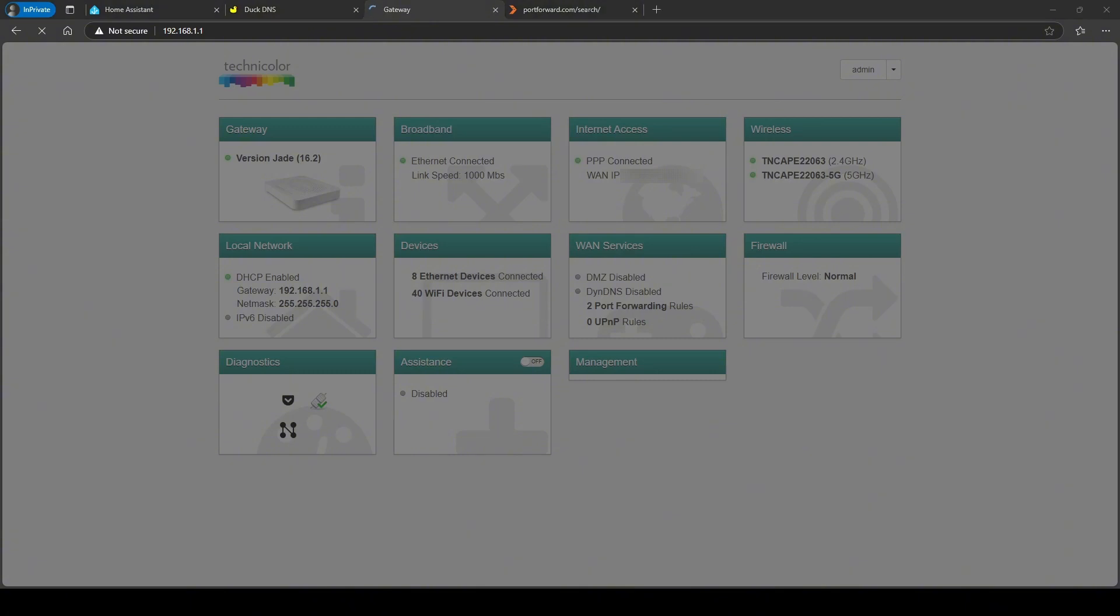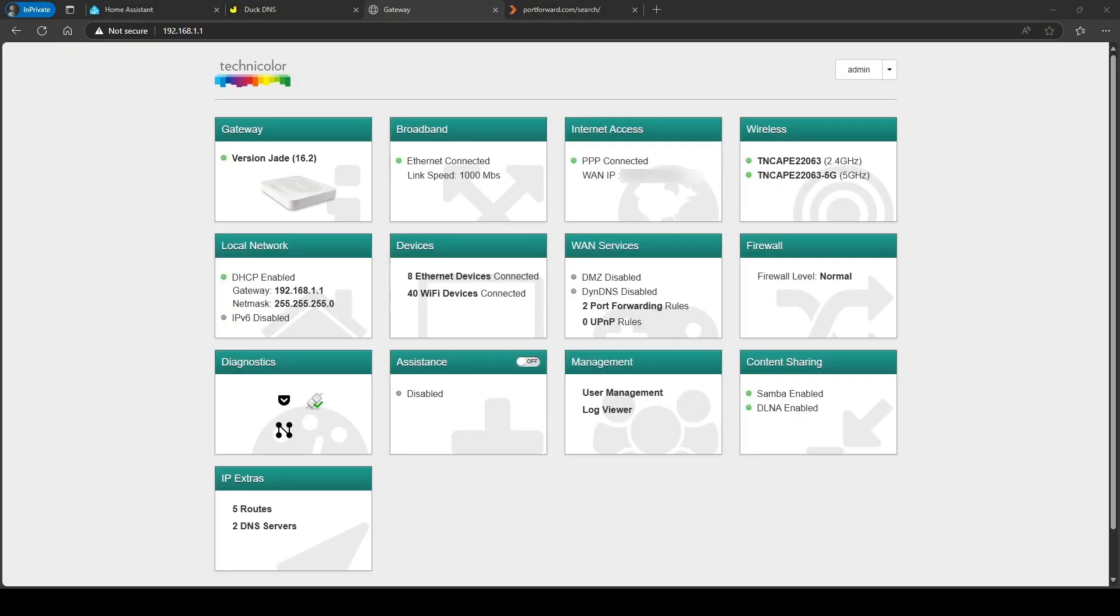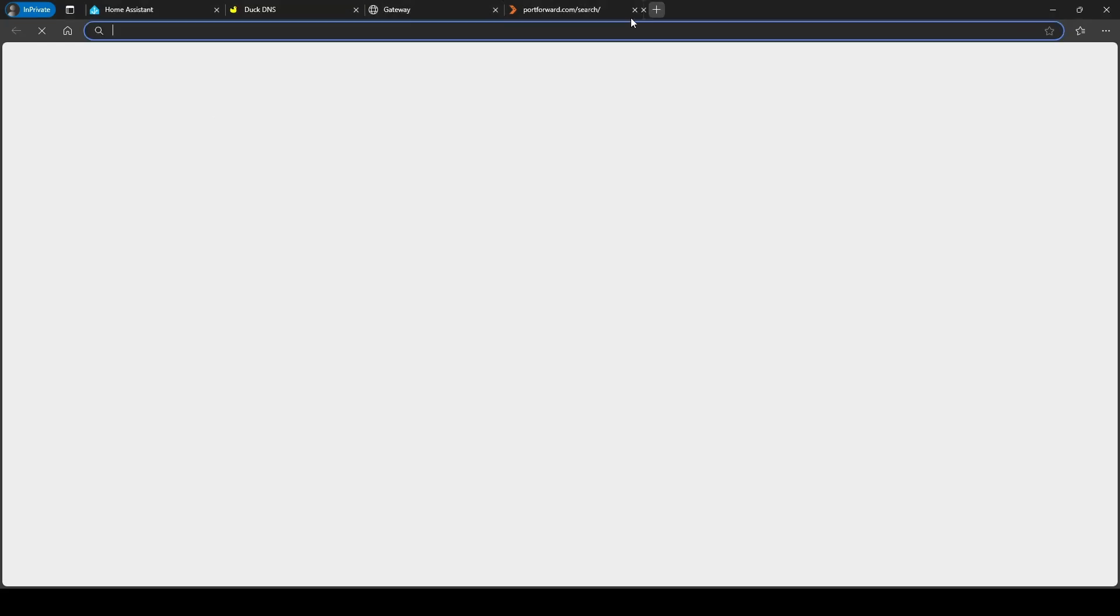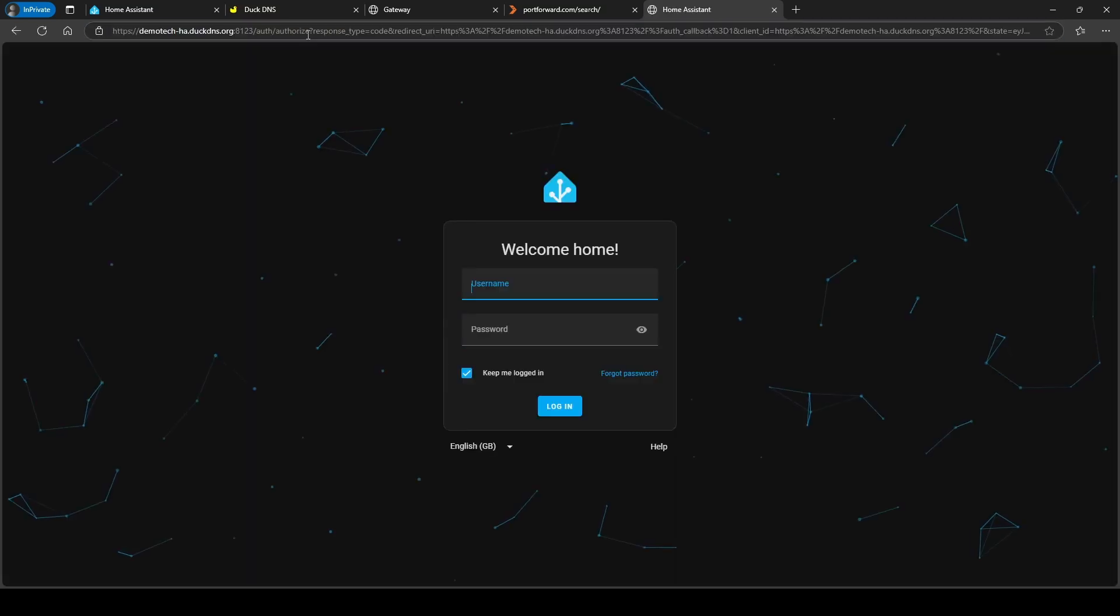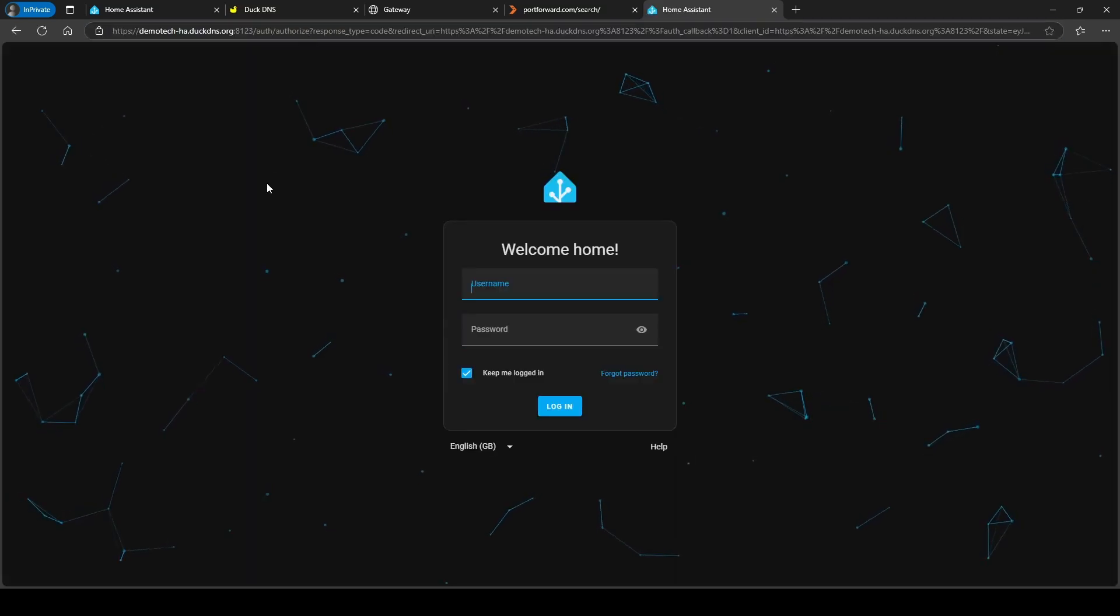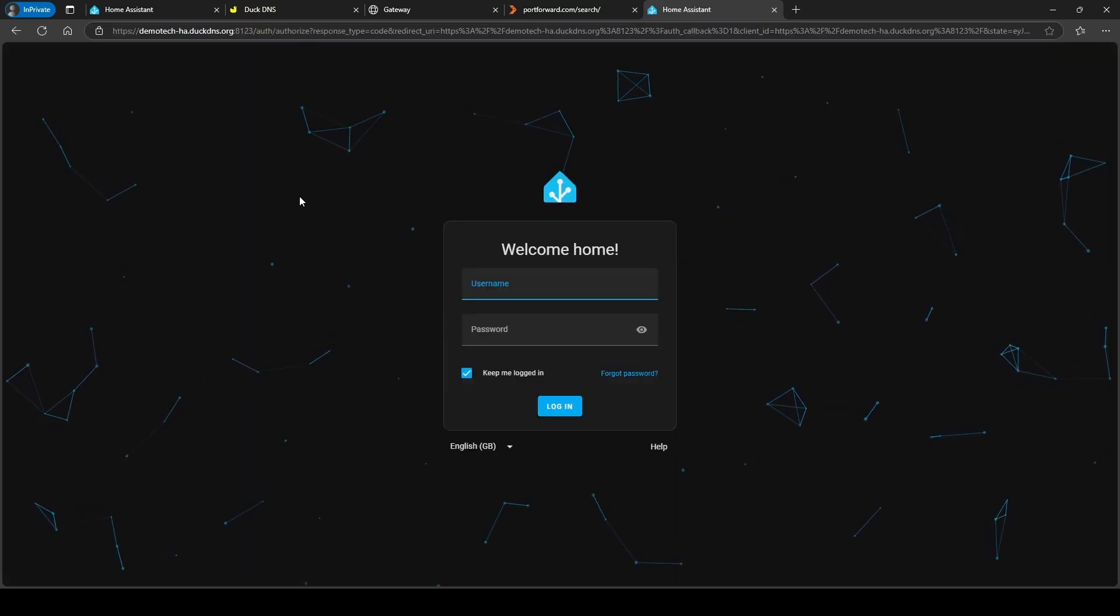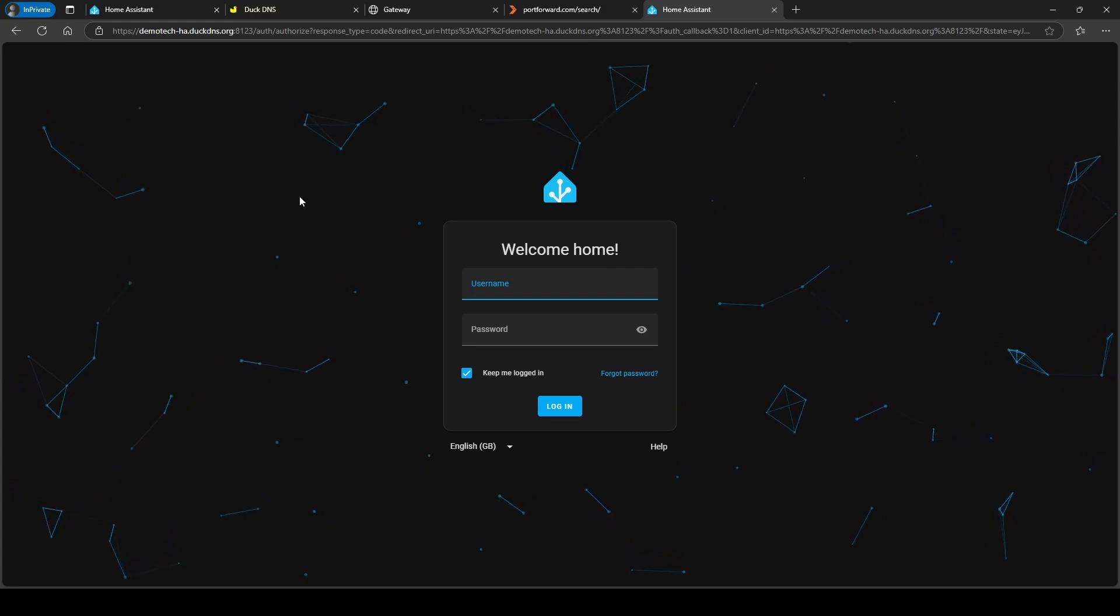So what I'm going to try now is see if I can resolve the dynamic DNS using that port. I'm just going to paste it into this new tab and you can see it's got 8123 at the end. You can see there it's resolving it, which is brilliant.